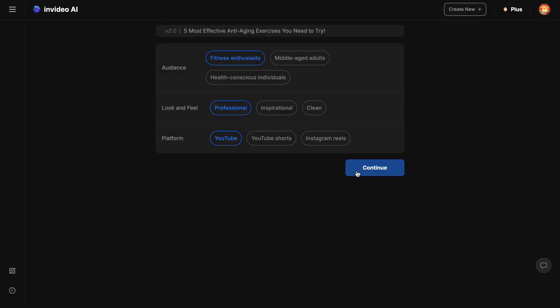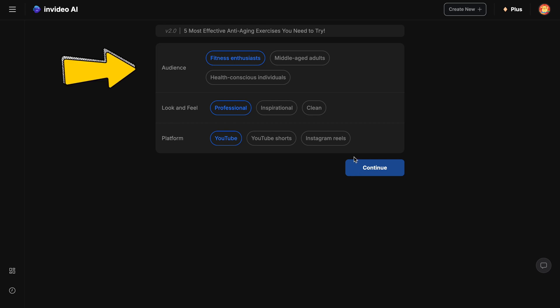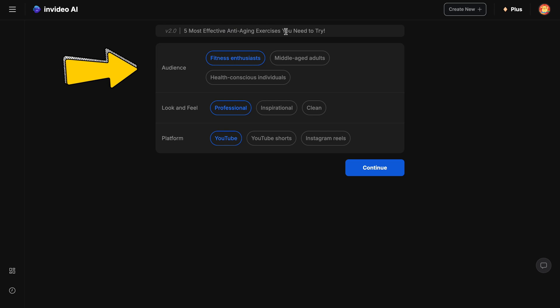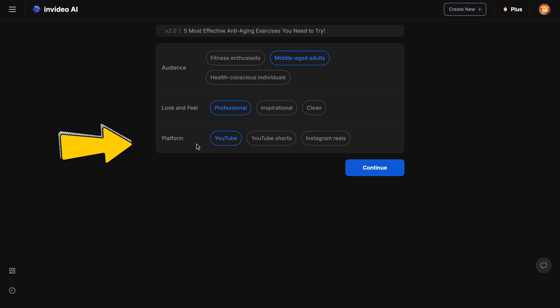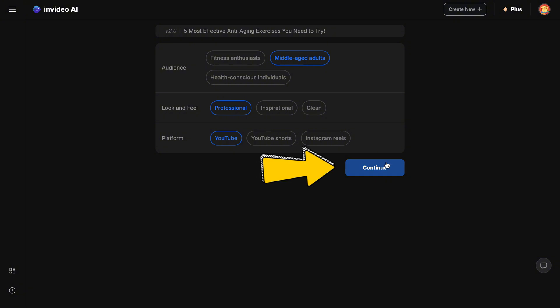The AI will then ask you three questions. First, audience, who you want to target. Since the video is about anti-aging exercises, I'll choose middle-aged adults. Next is the look and feel section, where I'll select the professional style as requested in the prompt. For the platform, I'll select YouTube. Click continue.